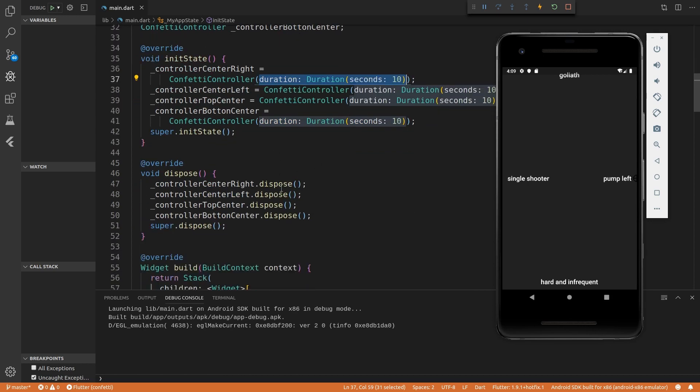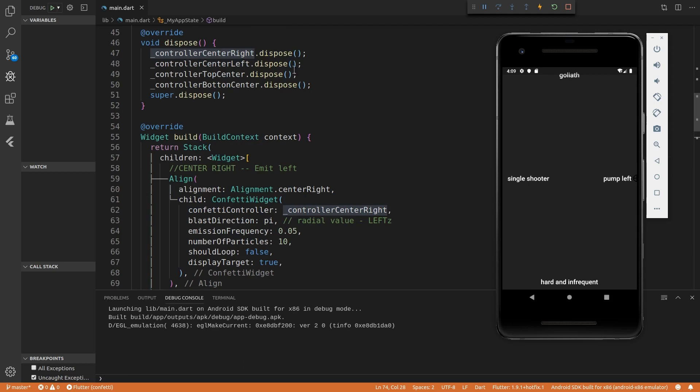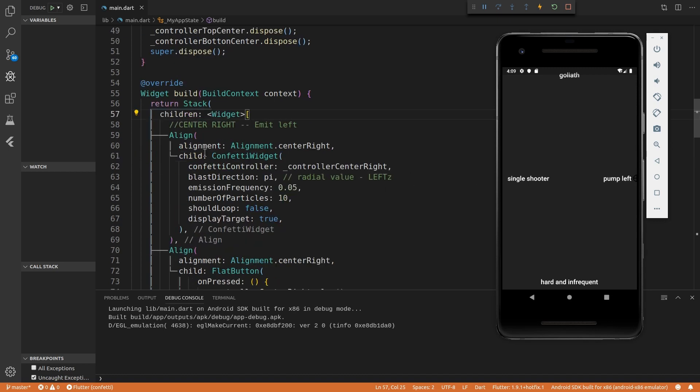So how long it will last. And then if you want it to play, you just call confetti controller or the controller.play. So I have four separate ones because there's four separate confetti widgets.